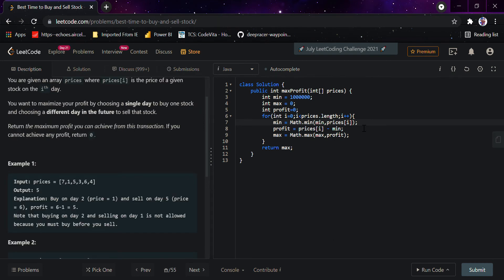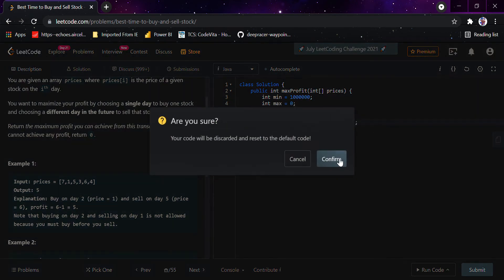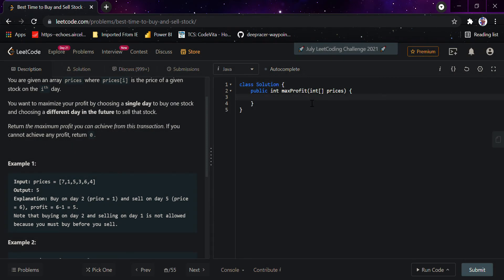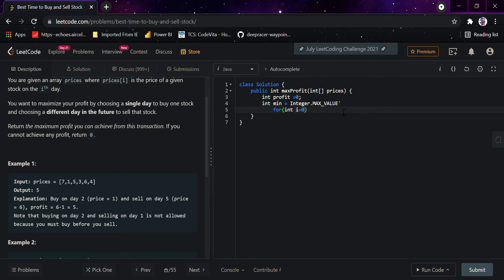Now I would be going through another way — you can call it memoization, because we would be storing some values in memory. So it would be: int profit equals zero, and int minimum equals Integer.MAX_VALUE. And for int i equals zero, i less than prices.length, i plus plus.